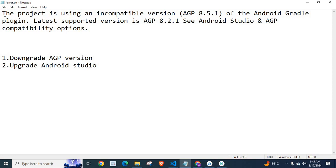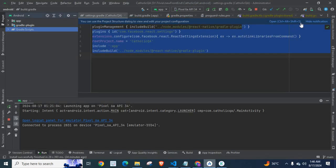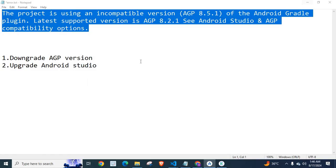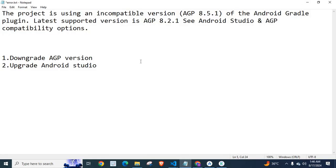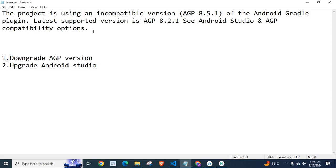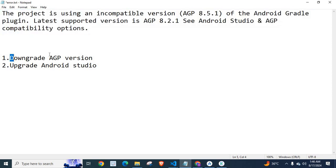That is what I got on my React Native project when I click on Sync Project with Gradle files. Now, we have two options to fix this error. First one is downgrade Android Gradle Plugin version, which is mentioned in this error message itself.